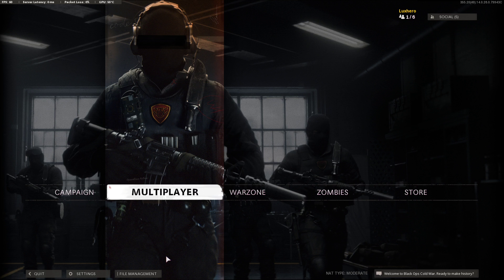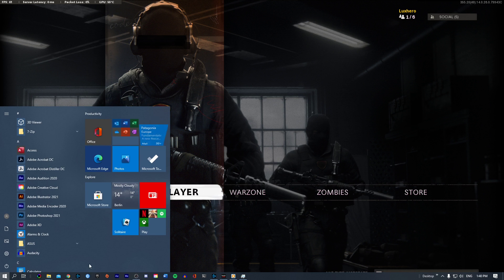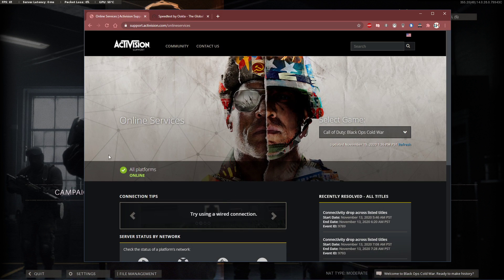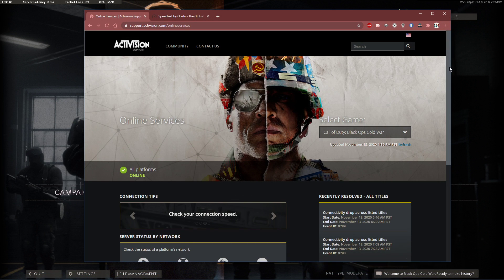In case you experience a high server-sided latency, then the issue might not be on your end, but rather related to the server you are playing on. Make sure that the servers are working fine by visiting this page. Everything you need will be listed in the description below.